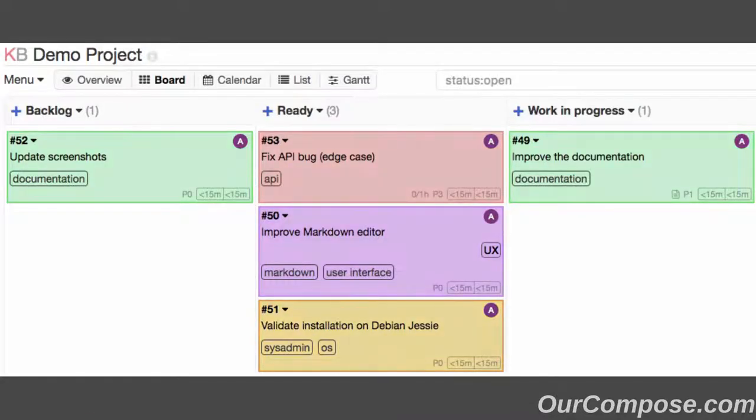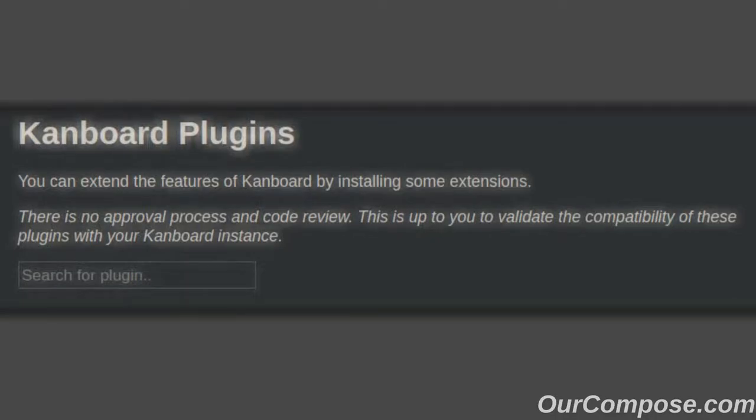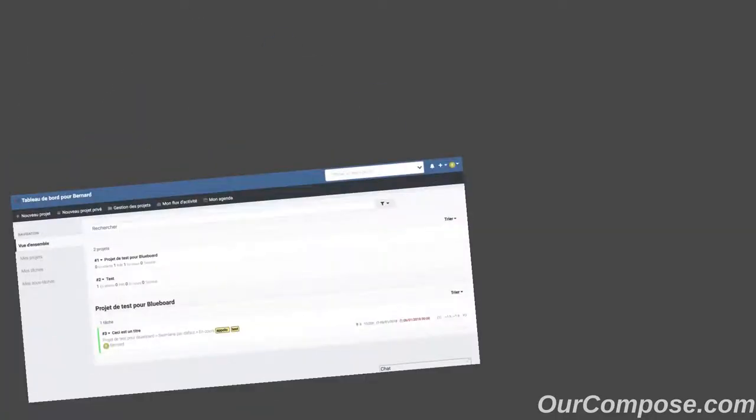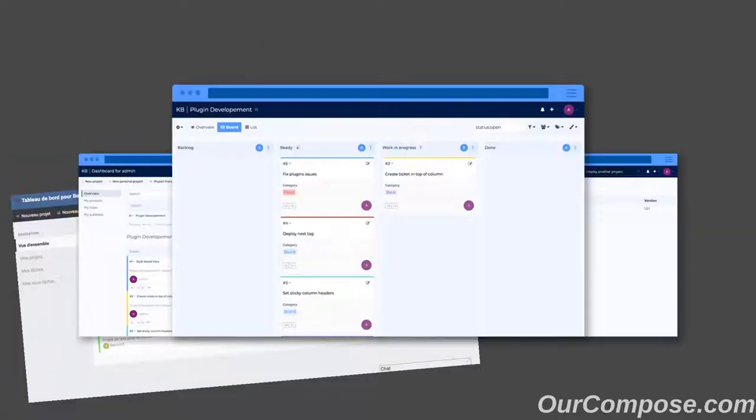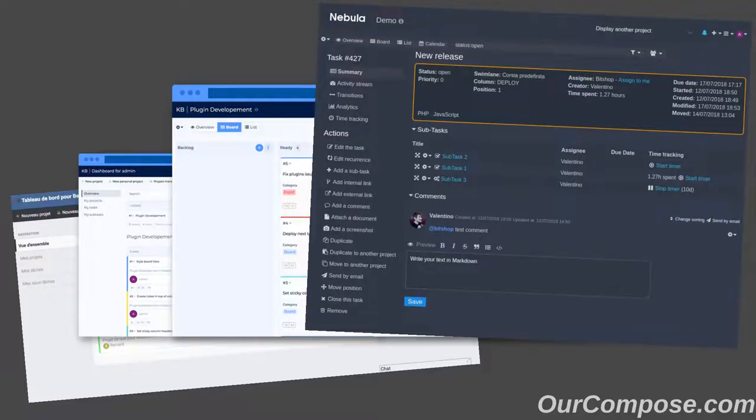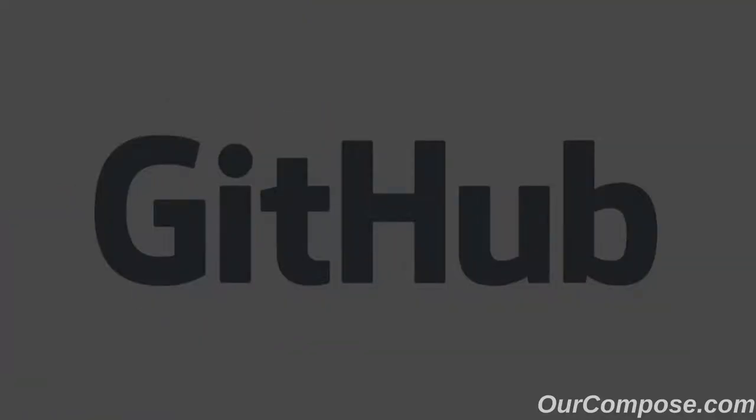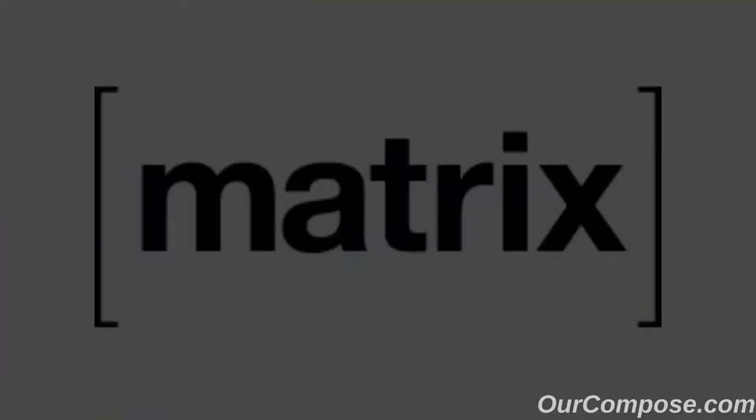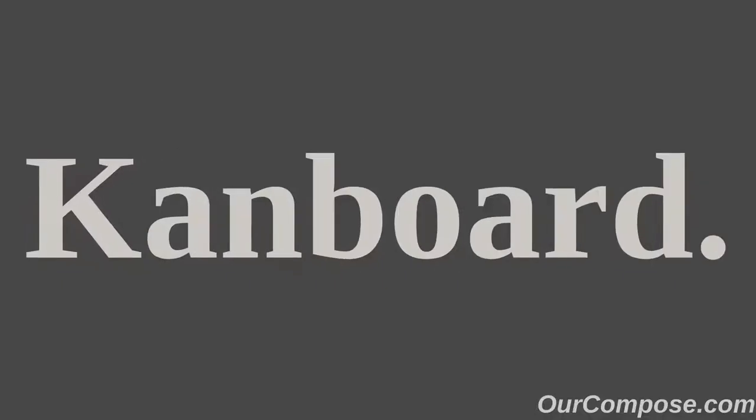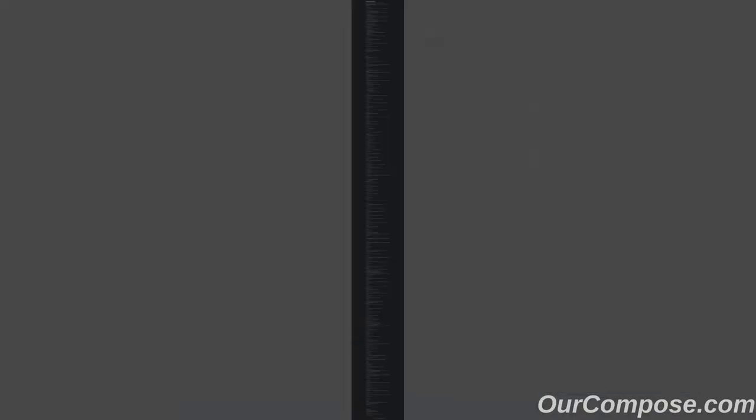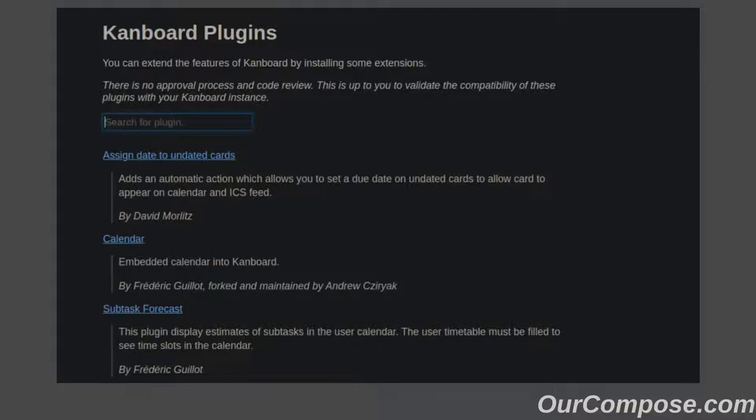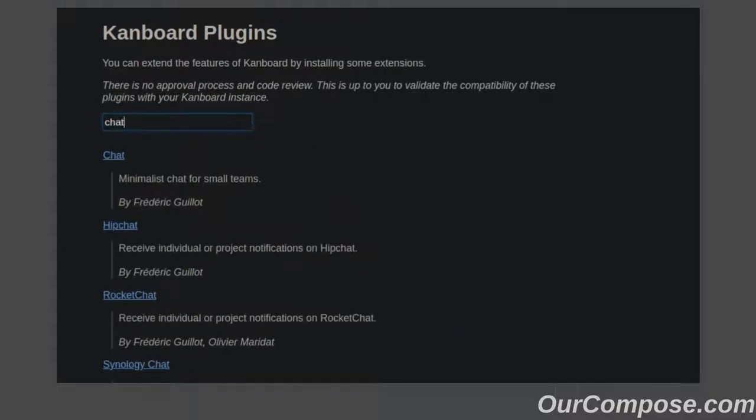Most likely, you will want to customize your Canboard instance somehow. Plugins are the best way to do that. These range in variants from theme customization all the way to external service integrations. Canboard.org has a page on their main site with a listing of all the plugins available for the Canboard software. Here you will search to find the plugin that does what you're looking for.